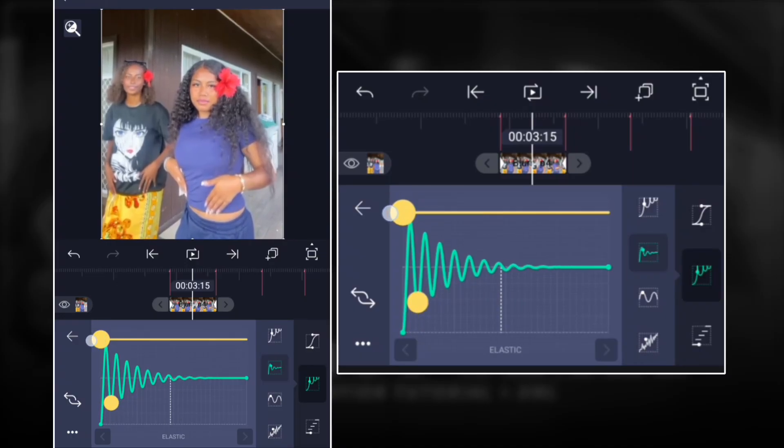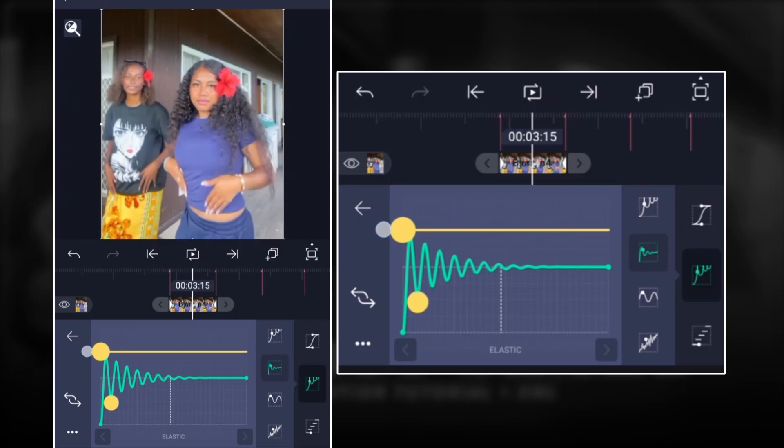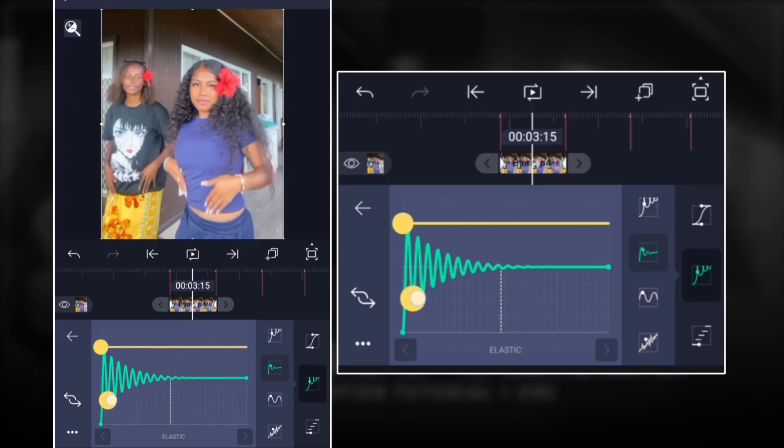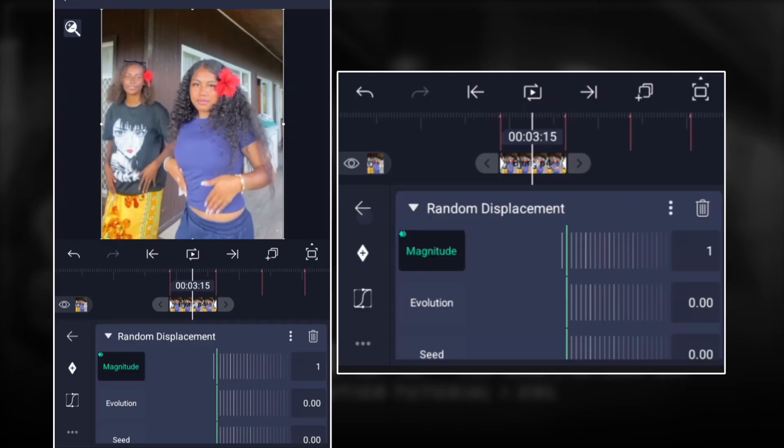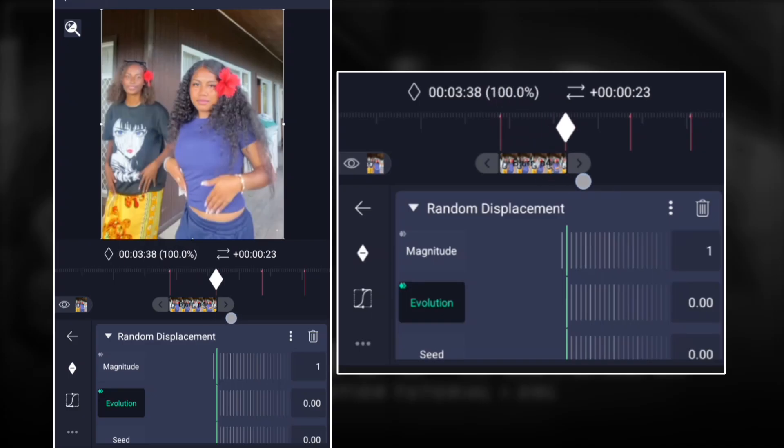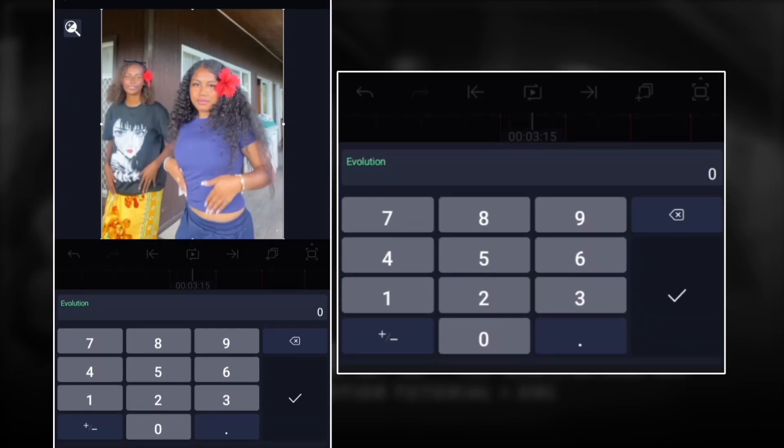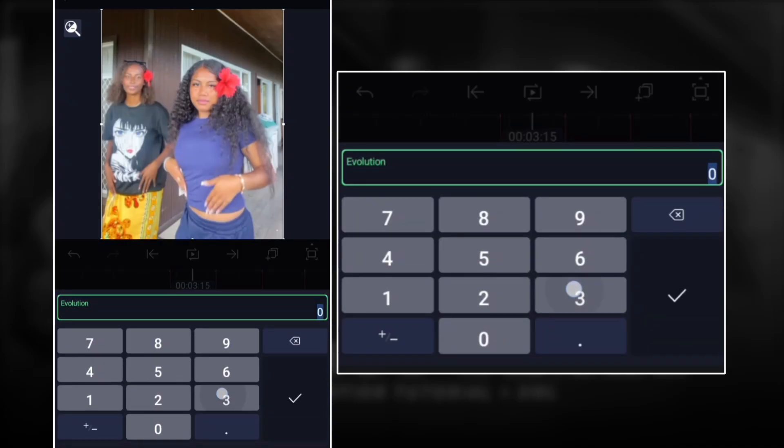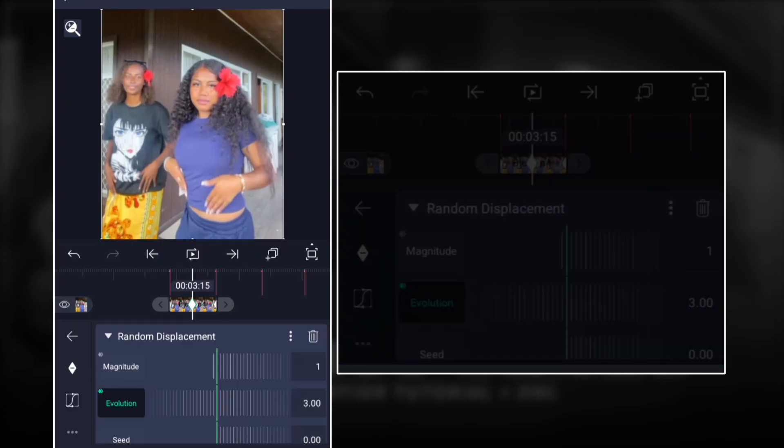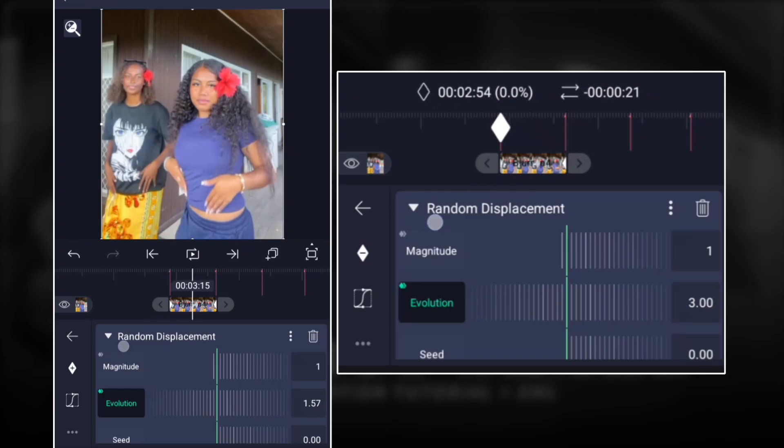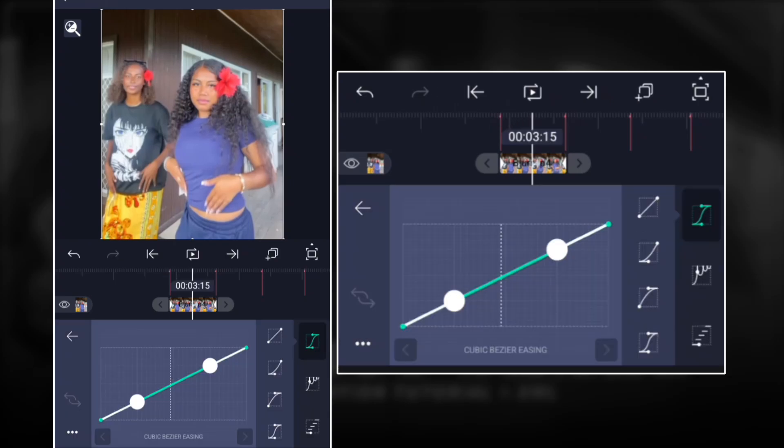Then move it all the way down, adjust it like so. For the evolution, we're gonna keep it at zero for the second keyframe, move it all the way to the right. For the first keyframe, I'm gonna go up all the way to 3 and move that one all the way here. Then for the graph, you're gonna do the graph like this.